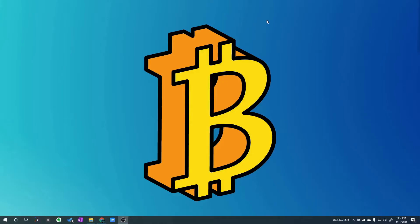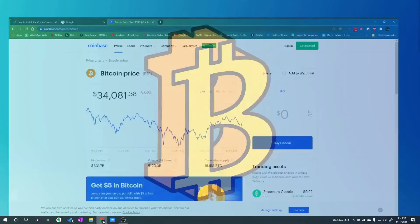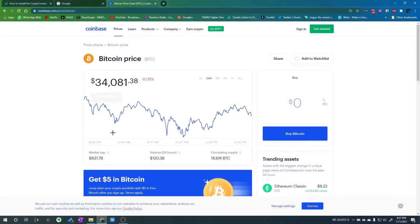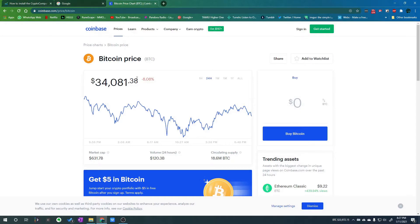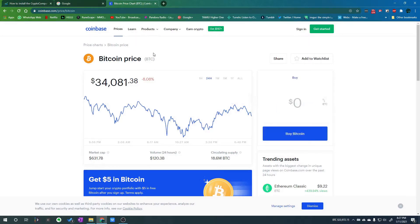Hey guys, with Bitcoin price going up I thought I'd share this little program I found to check the price. Obviously you could just load up your favorite page and keep refreshing it to keep an eye on the price, but I found this little thing that you can install straight to your taskbar.